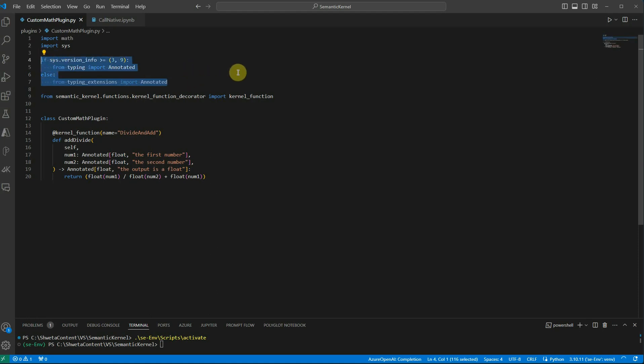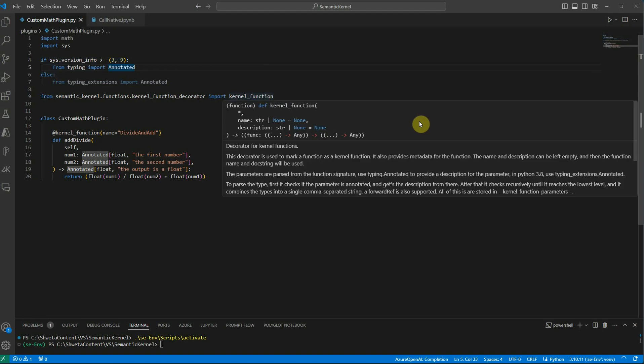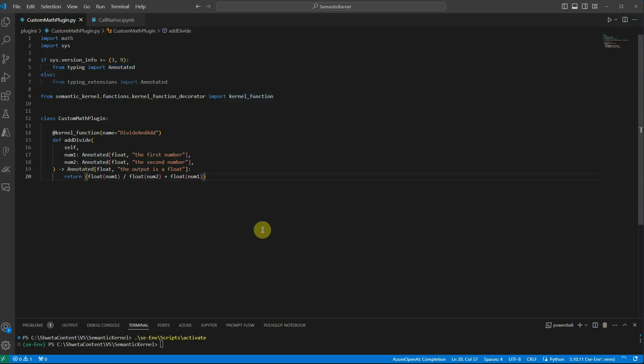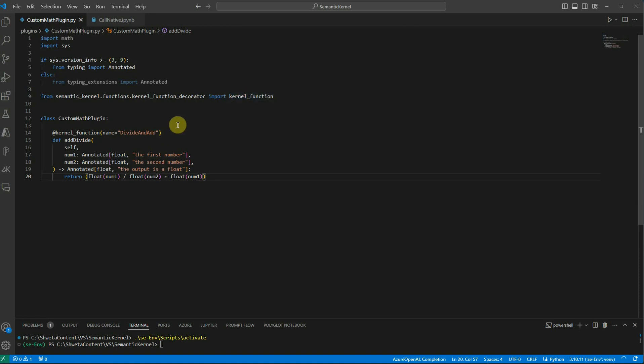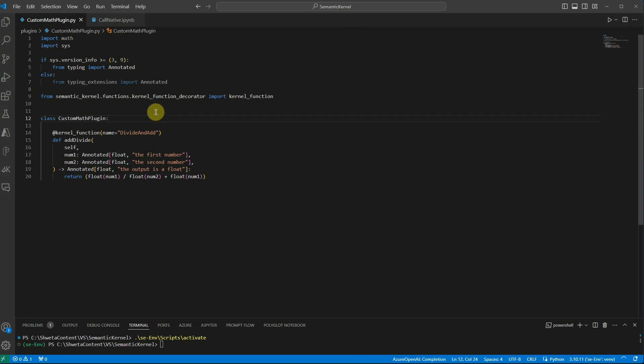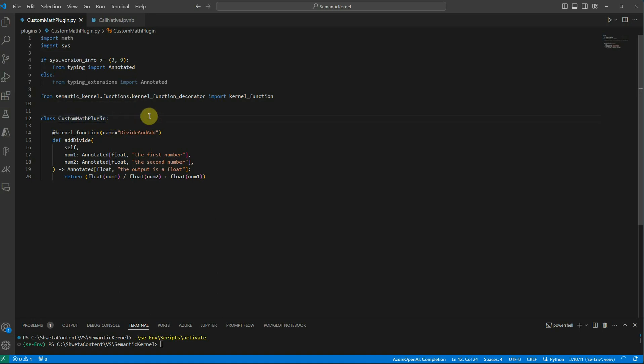Once that is done we need to define the kernel function. Whenever we are dealing with semantic kernel we usually pass arguments in the form of kernel arguments and we annotate that with the kernel function. Here first of all I have imported the kernel function which is from the kernel function decorator and it is part of the semantic kernel. After that I have defined a class over here, custom math plugin. This could be anything in your case. It's not necessary to be ending with the plugin.